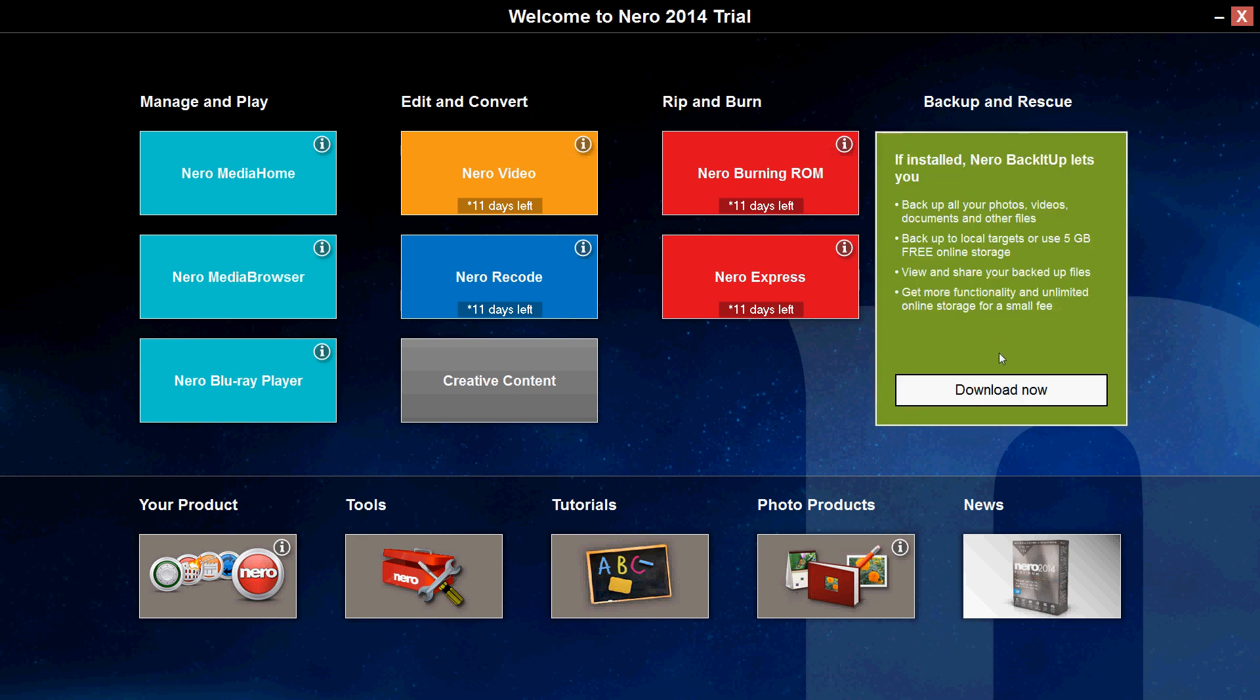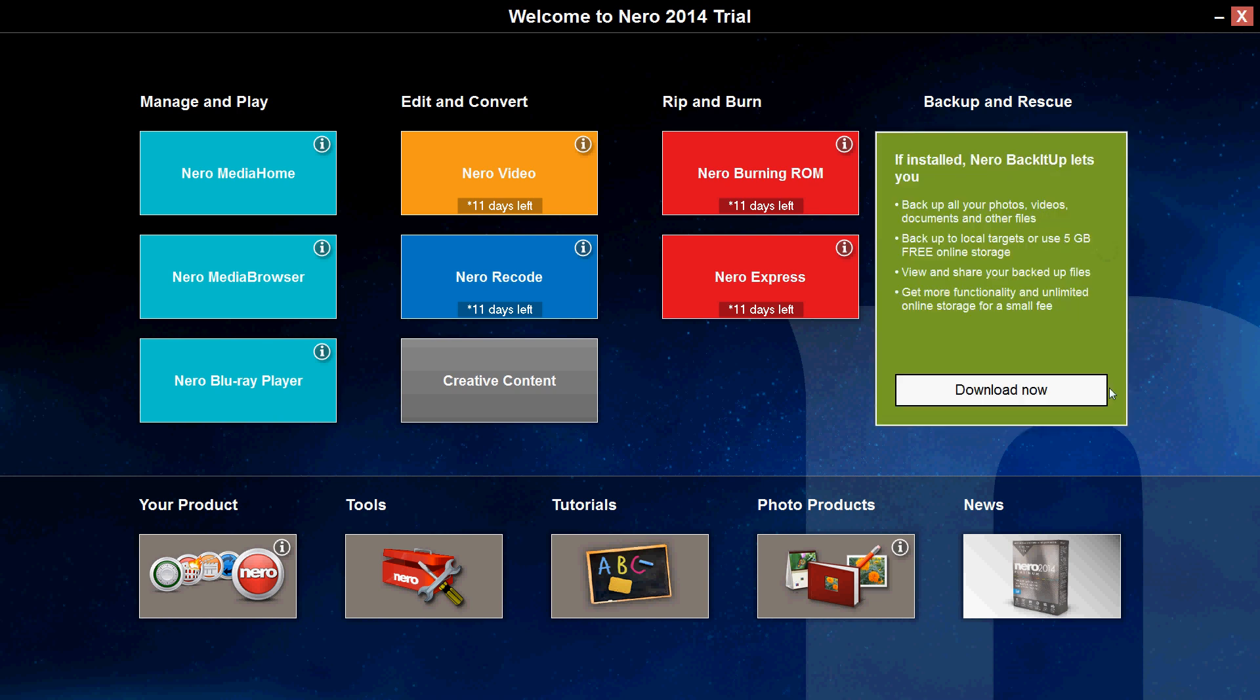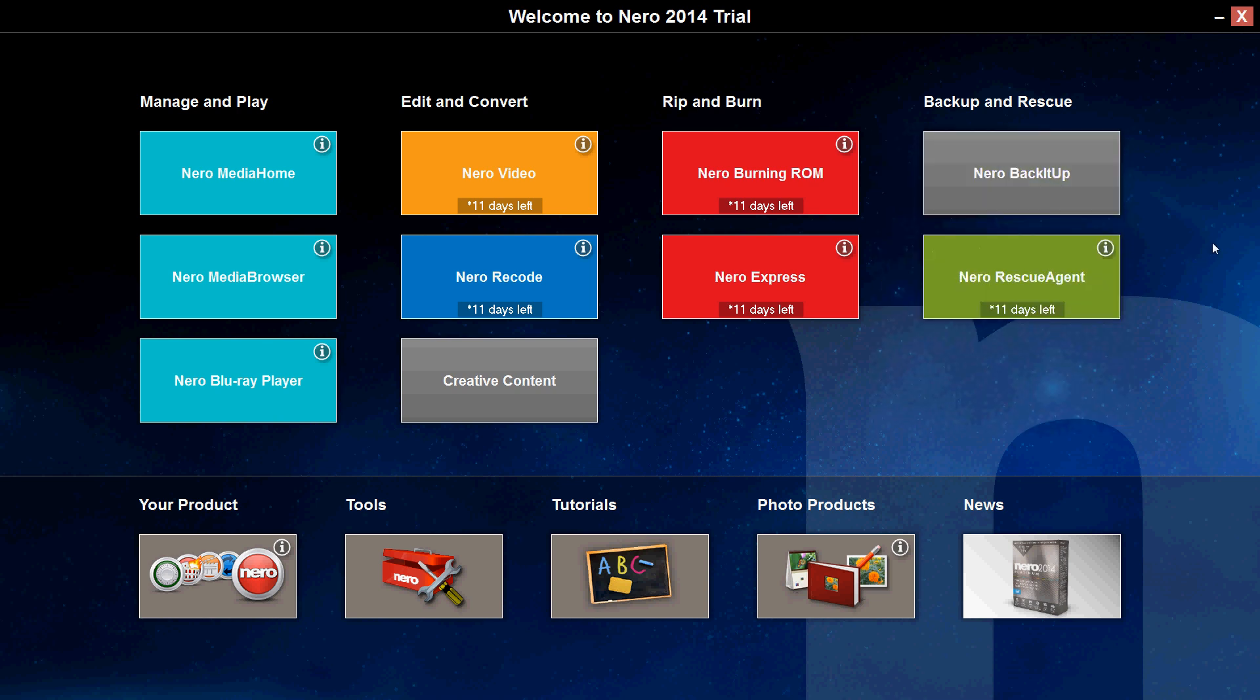And also there's a backup software here where you can back up your stuff. But you have to get the full version and download it to use that.